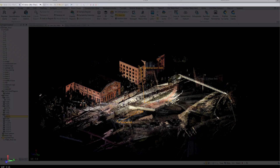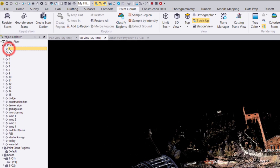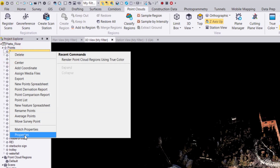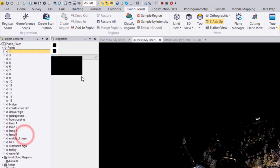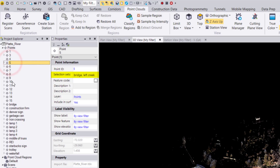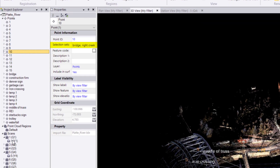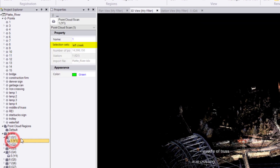In the Project Explorer, we can open the properties of objects such as points, scans, and media files to see which selection sets they are under. For more information on working with selection sets, check out our video on selection sets.